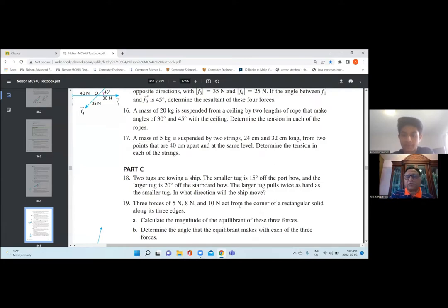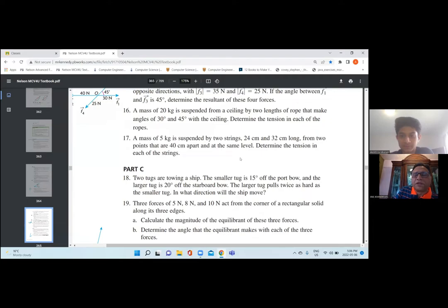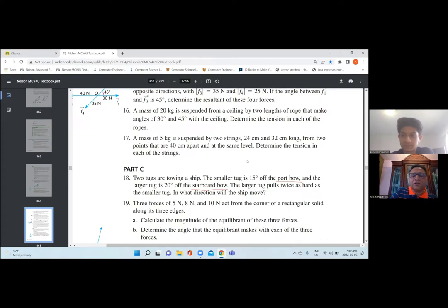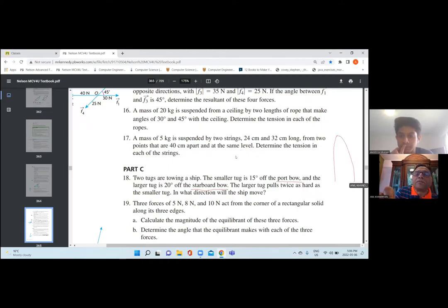Here, why students find it difficult is because of the two terms used. So let's try to understand what are these two terms — port bow and the starboard bow. These are the two technical terms which are being used. So the two tugs are towing a ship. Let us say that this is our ship. Let me just draw a ship, something like this. So the two points which are kind of hooks here — do you understand? Yeah.